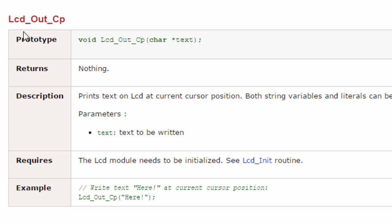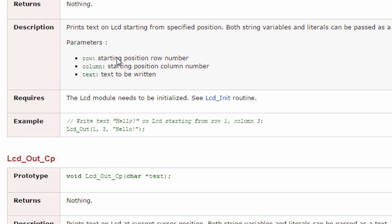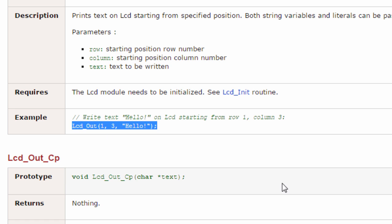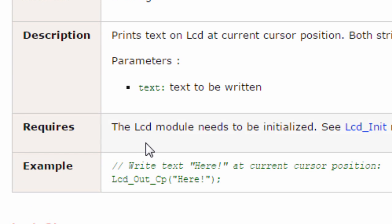The next function is LCD_Out_CP, which prints text on the LCD at the current cursor position. Both string variables and literals can be passed as text. So if you don't want to specify which row or column, you can use this function — it will display text at the current position of the cursor. For example, if in the previous line you used LCD_Out to display 'Hello' on the first row, and then call LCD_Out_CP, it will continue writing from the current cursor position.